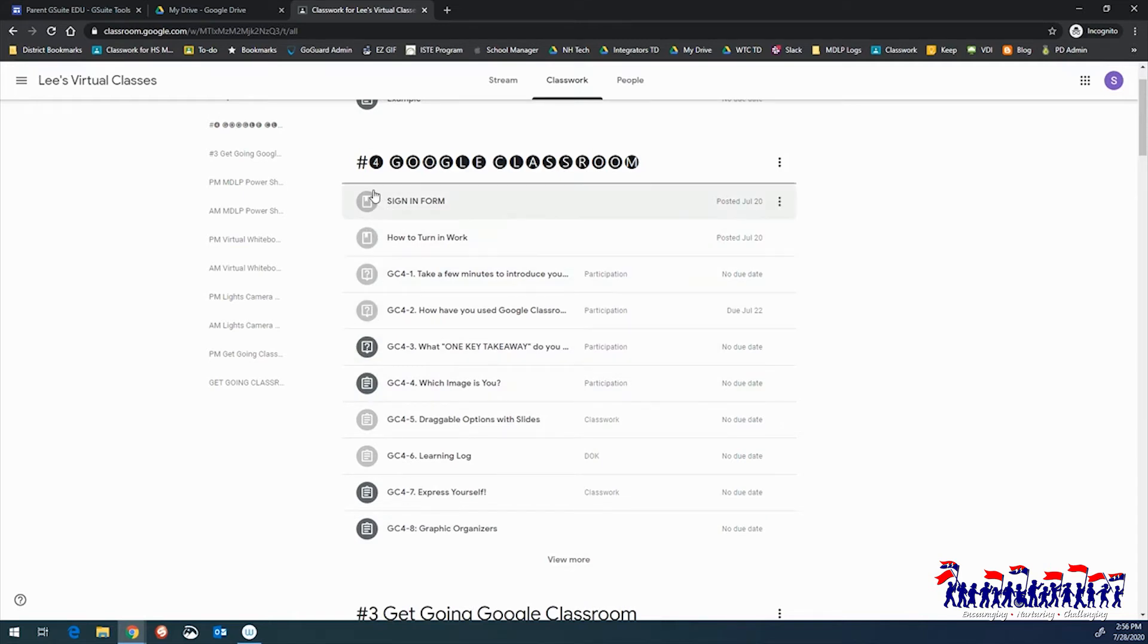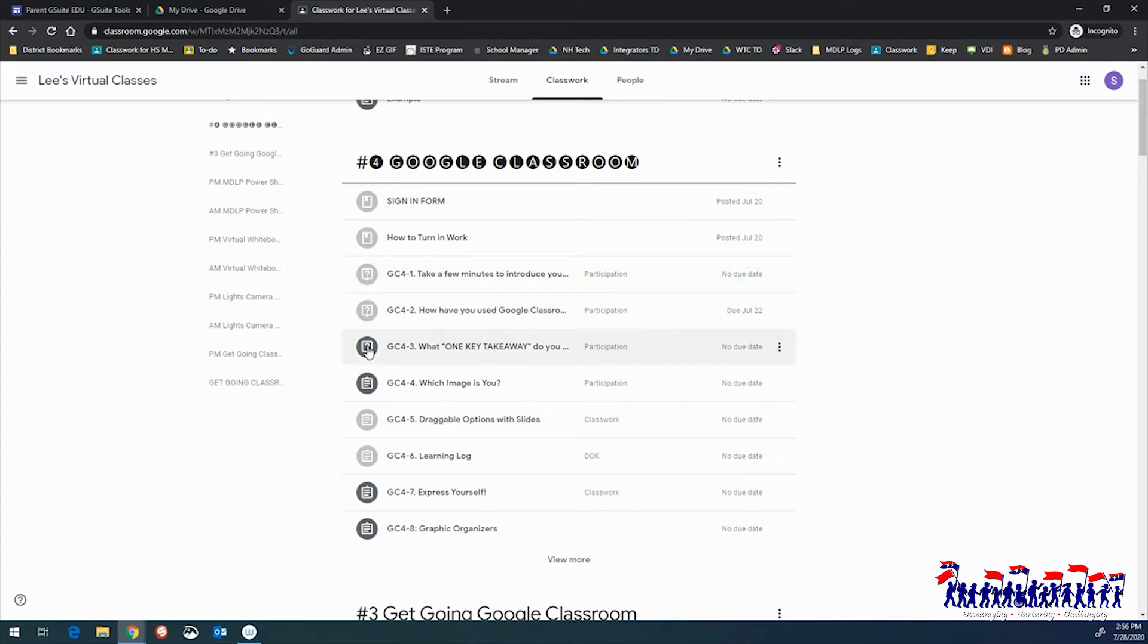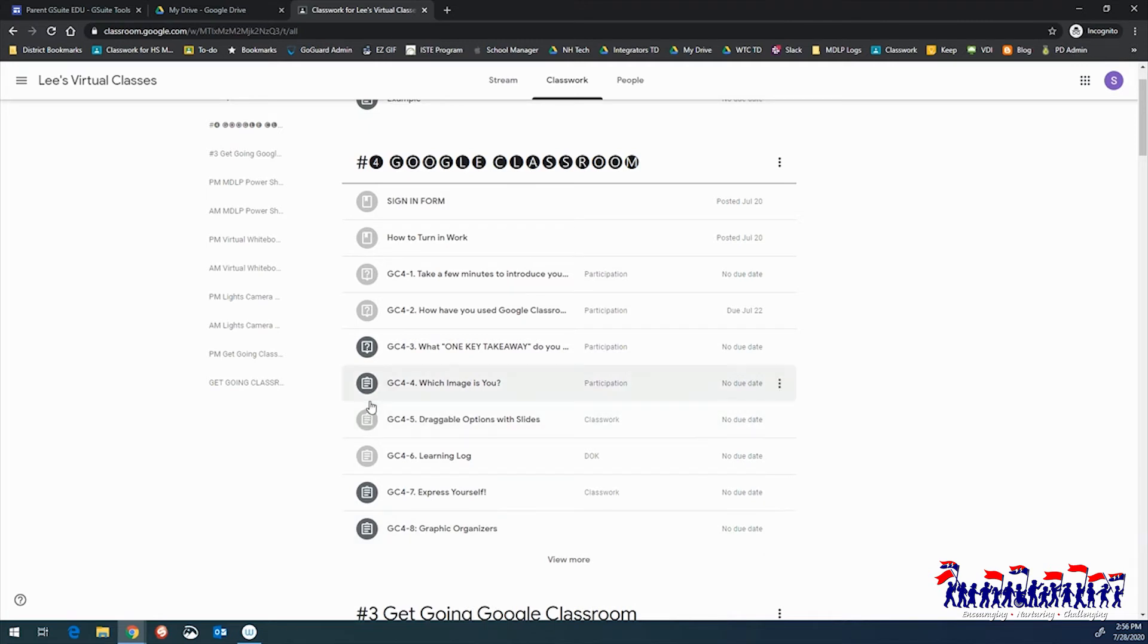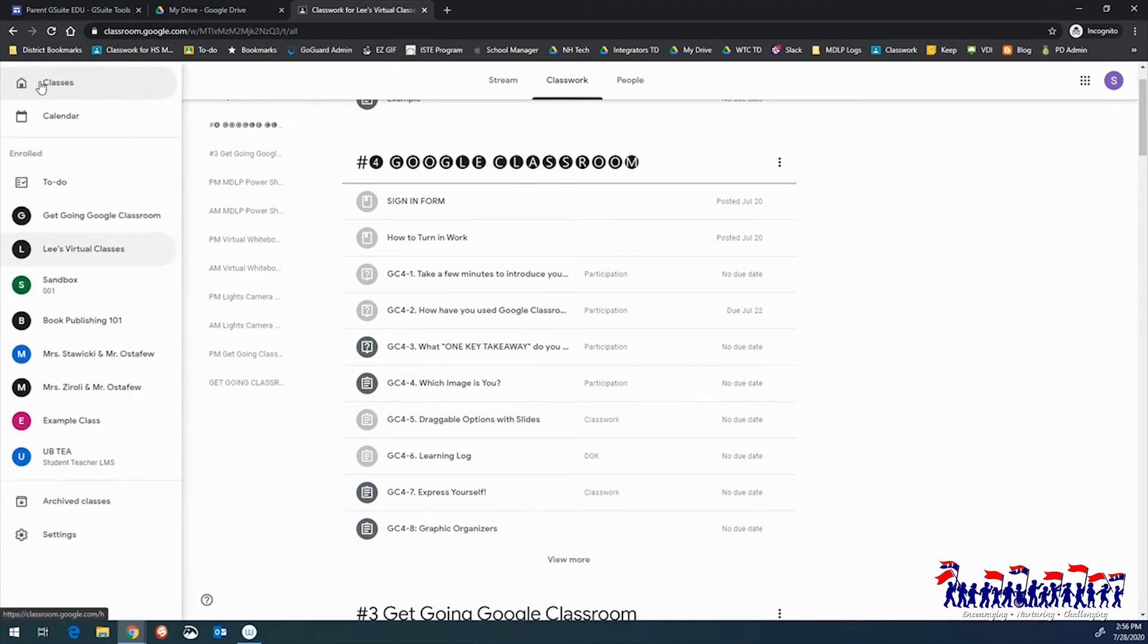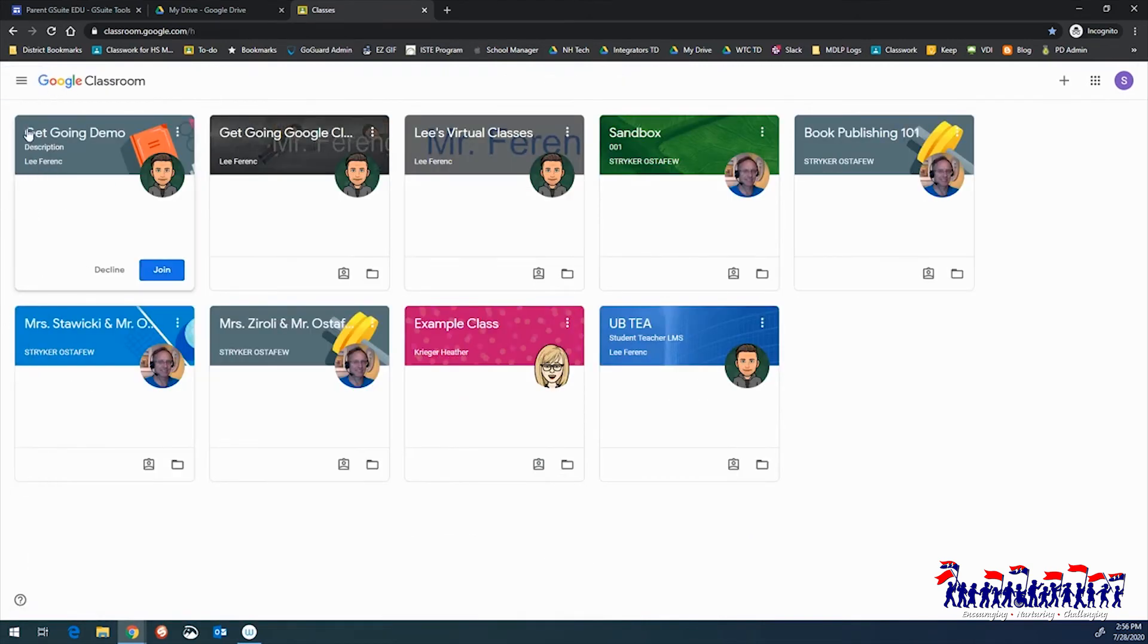You can also leave a private question or comment for the teacher or leave a question or comment for the entire class. If a student is inside a classroom and needs to return to the main page to see all of their virtual classrooms, click the Menu button in the top left-hand corner of the screen and select Class.